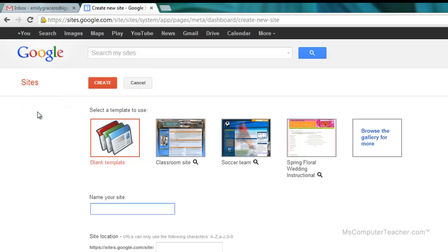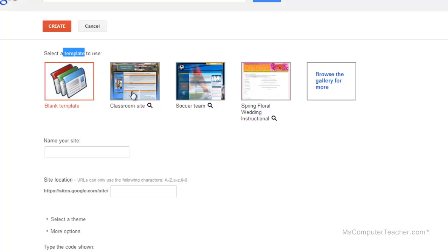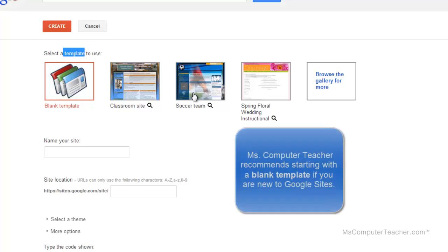We have several different options to set up our Google site. The first one is to select a template to use. A word of caution on templates: templates are fantastic if you already know how to use Google Sites. If you look here at some of the different examples, you can see that they come pre-populated with text and images and in some cases video, and you're going to need to replace that with your own information. If you don't know how to use Google Sites, you're not going to be able to do it quickly.